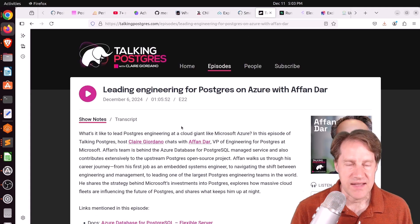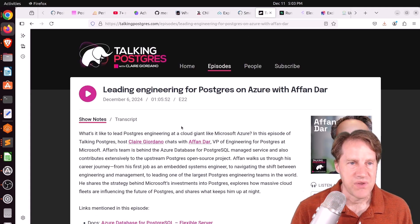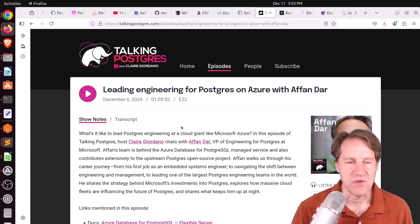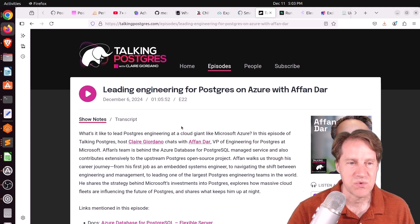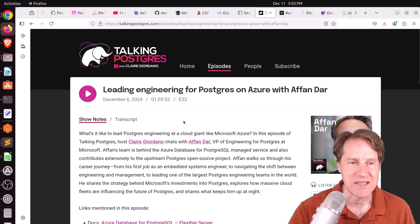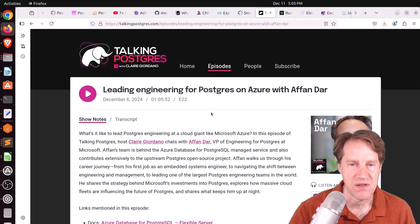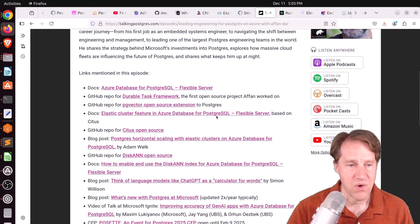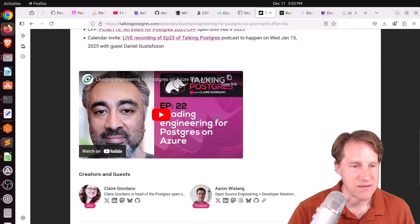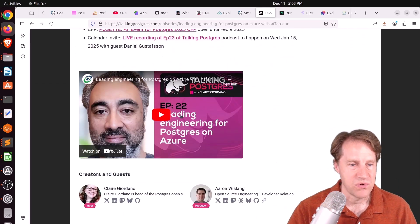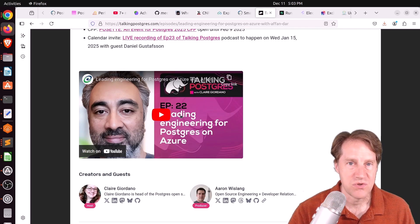And the last piece of content, there was another episode of the Talking Postgres podcast. This one was on leading engineering for Postgres on Azure with Afan Dar. So if you want to learn more about that, definitely check out this blog post or you can watch the YouTube version.